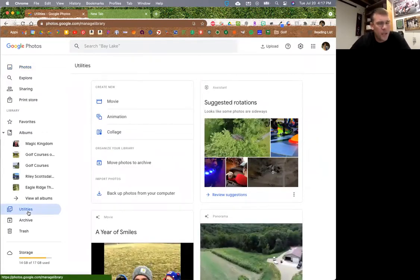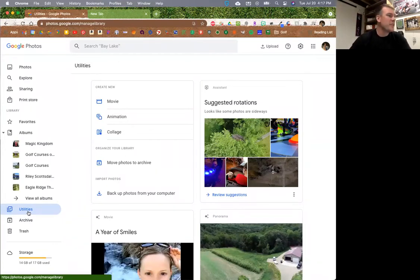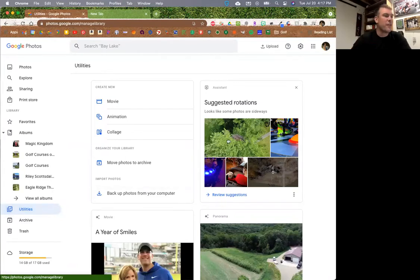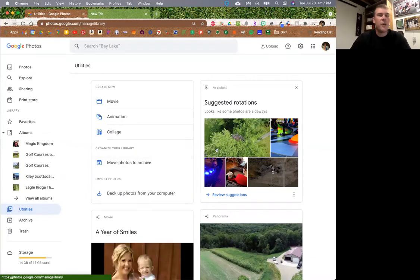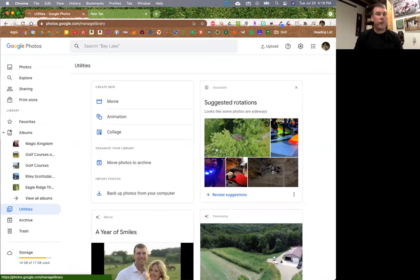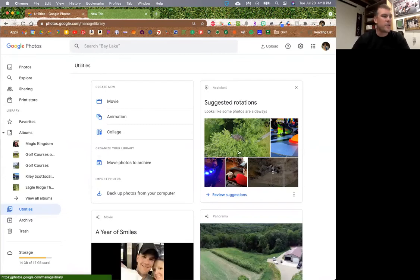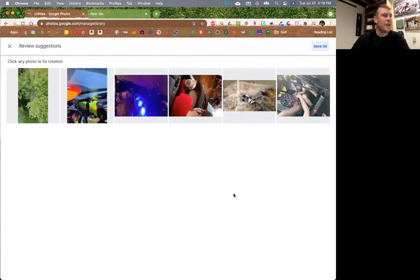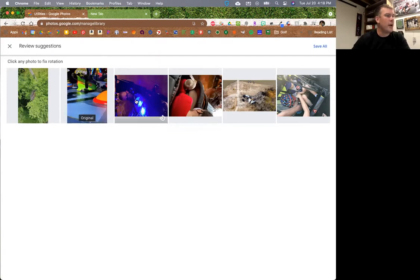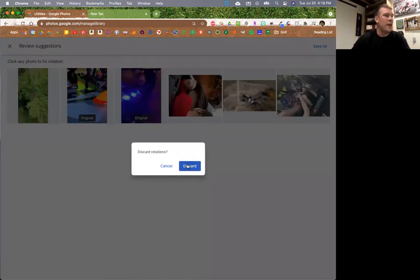Utilities is going to be another one of those crazy places. It shows different 'cards' - features that Google Photos creates and does for you automatically without you having to ask. For example, the Assistant will say these pictures look like they need to be rotated because they were sideways when uploaded. So you can go in and review those suggestions - it'll show you something that's clearly upside down - and you can flip it around, save it, and then it'll be correct.